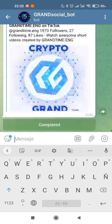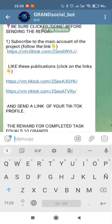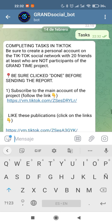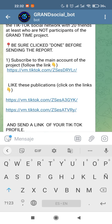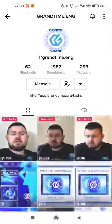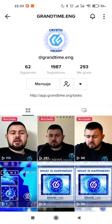Let's try to do the tasks in TikTok. Completing tasks in TikTok is the option that we have. You have to be sure that your profile has at least 20 friends who are not participants of the Grand Time project. The first step is to subscribe to the main account of the project. Let's click it — here is the link and we will go to TikTok.